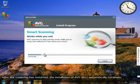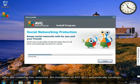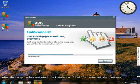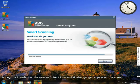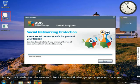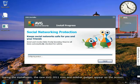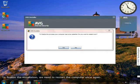After the computer is restarted, the installation of AVG 2011 automatically continues. During the installation, you'll notice that the new AVG 2011 icon and sidebar gadget appear on the screen.